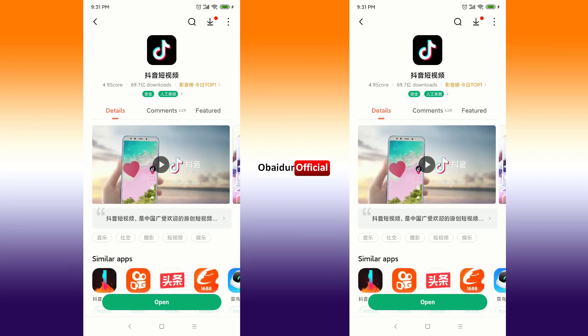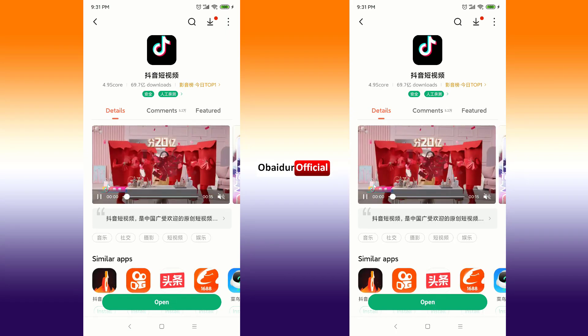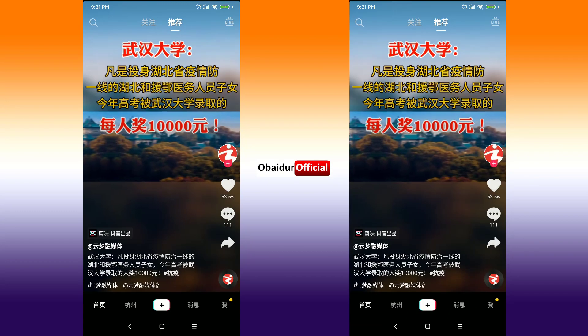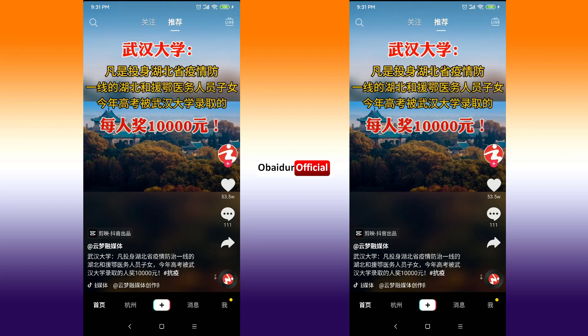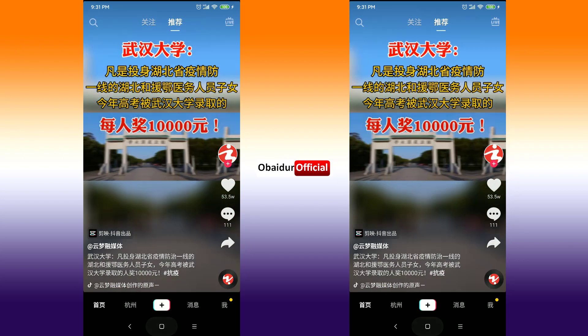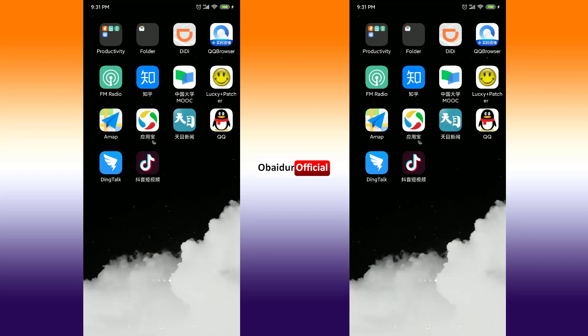I already downloaded it, so I'm going to open it. Just open it, and from here we can also use the Chinese version.